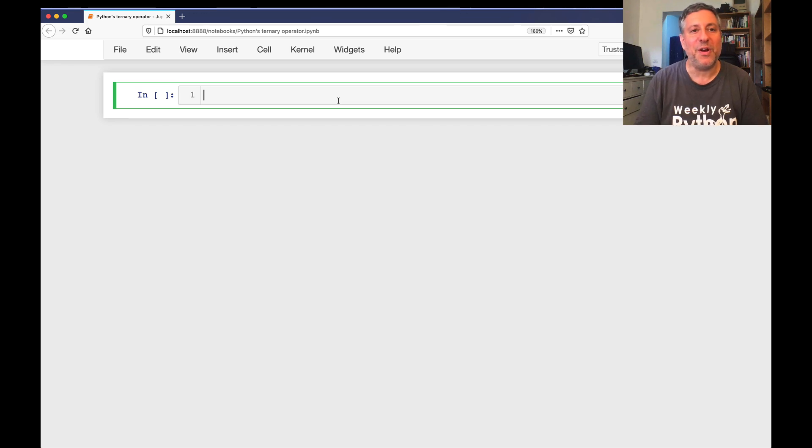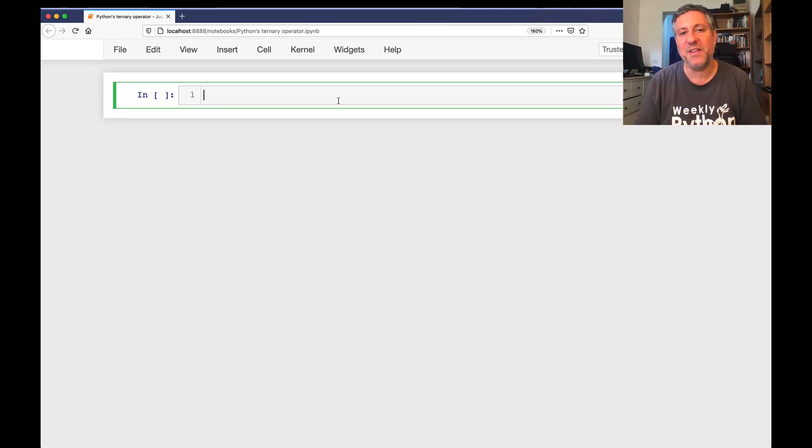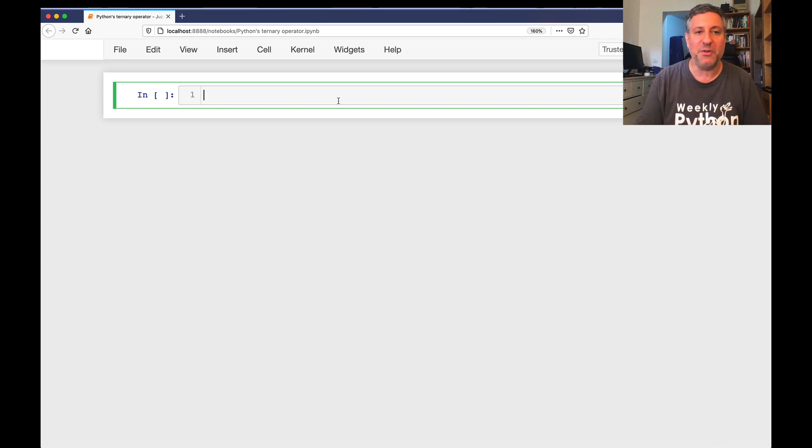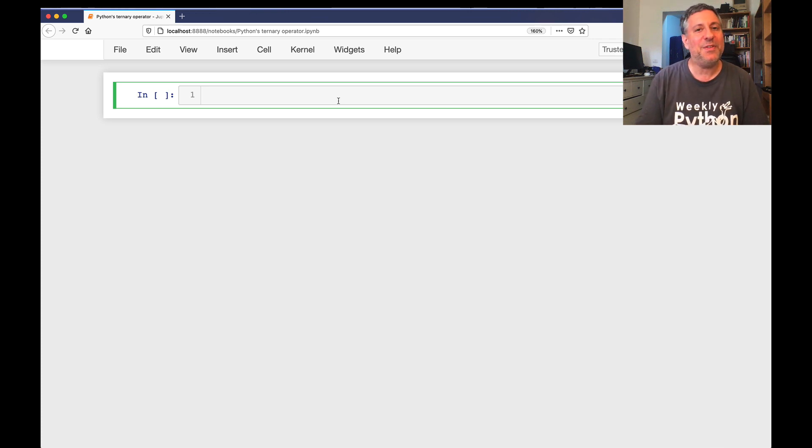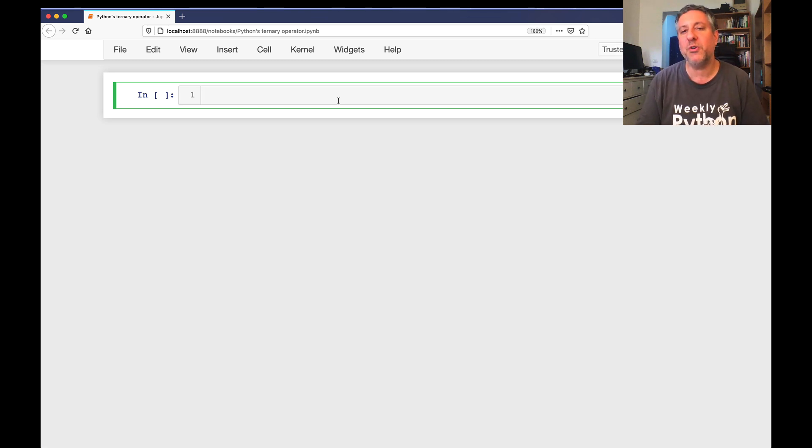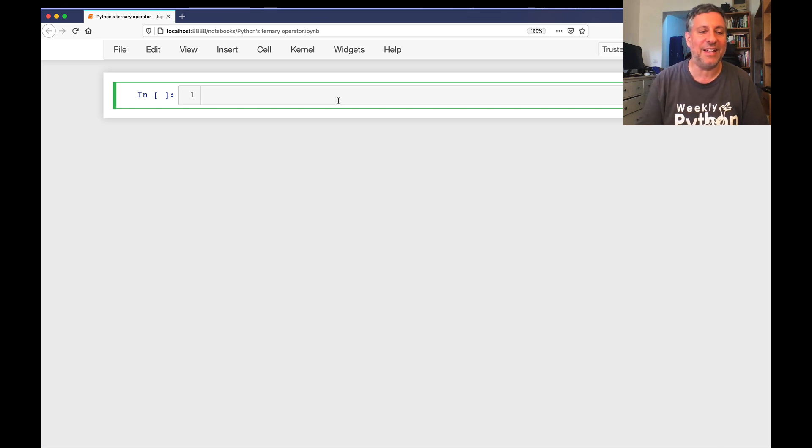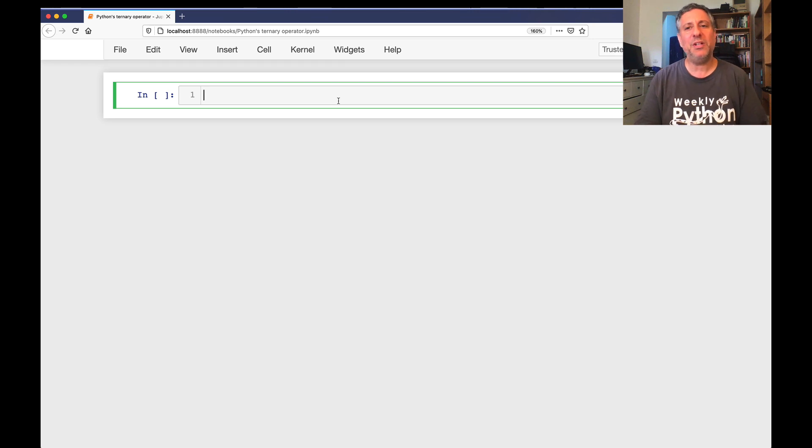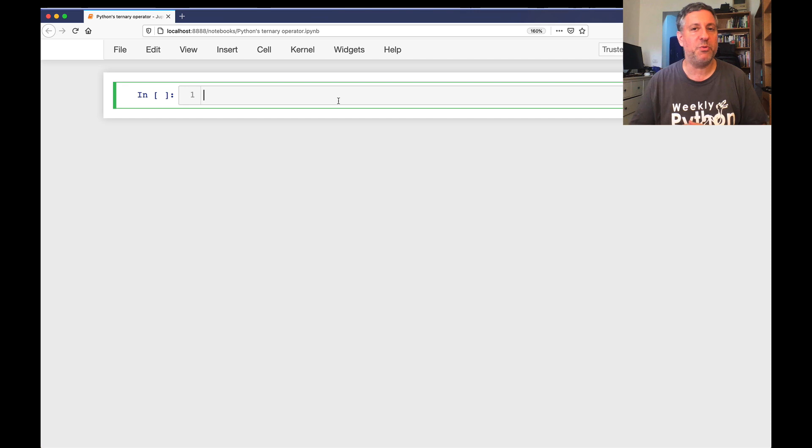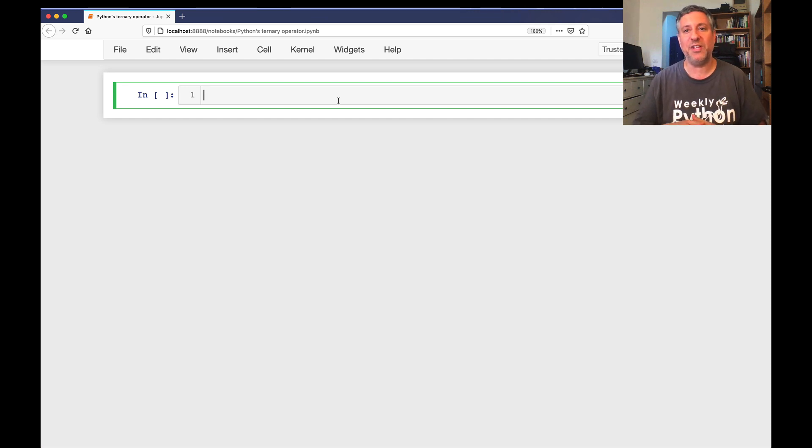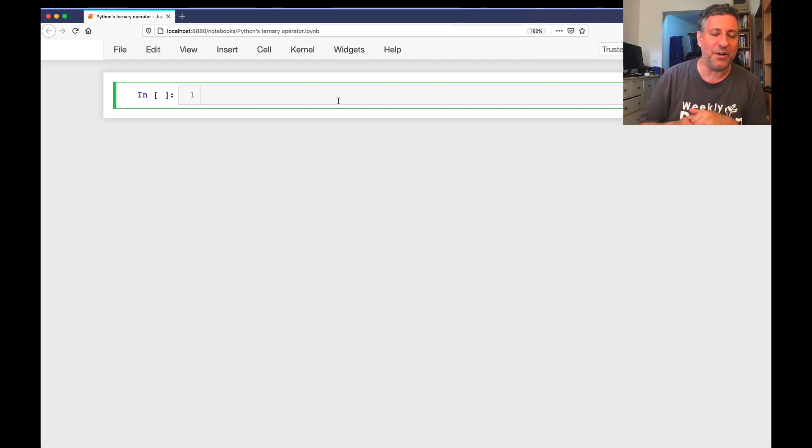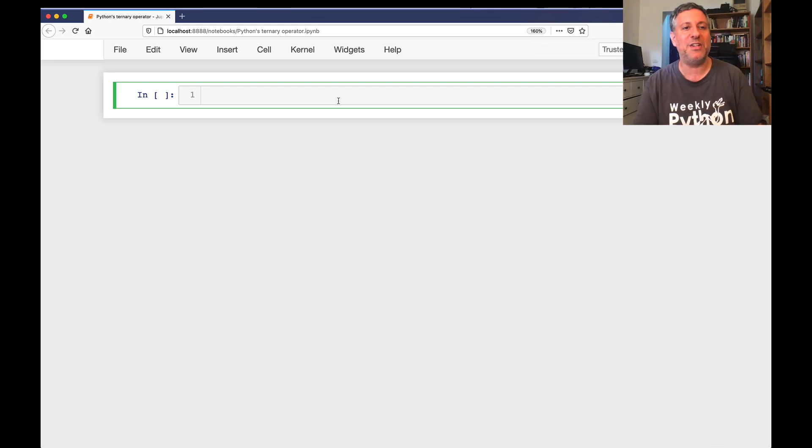Hi there, Python trainer Reuven Lerner here with another question that was submitted to me by a subscriber to my free weekly Better Developers newsletter. And the question is this: does Python support the ternary operator or something like it?